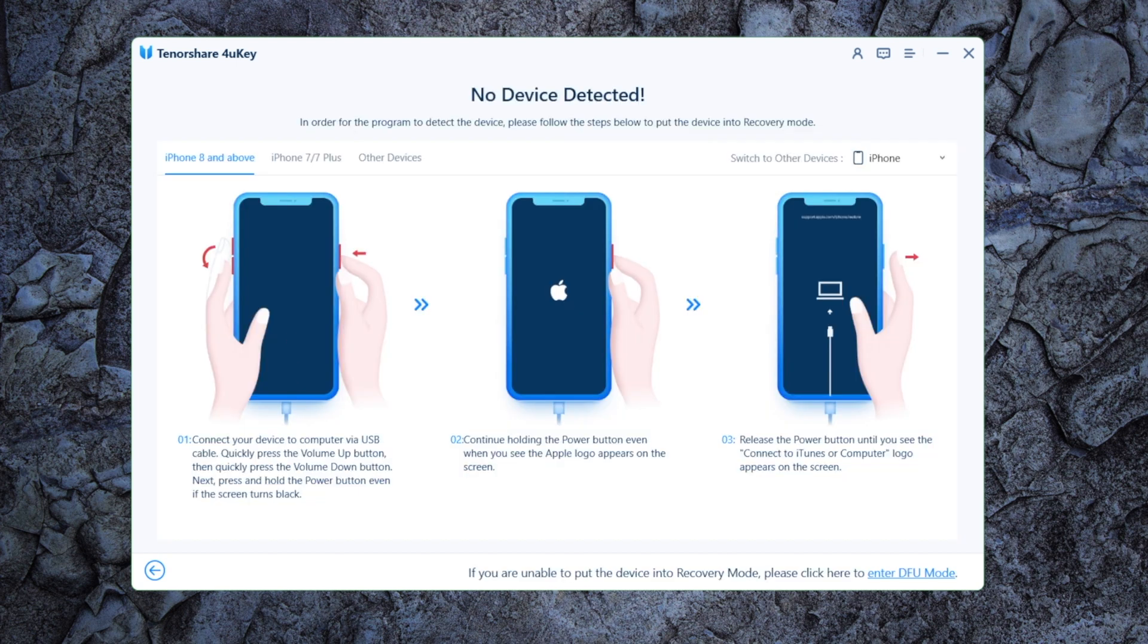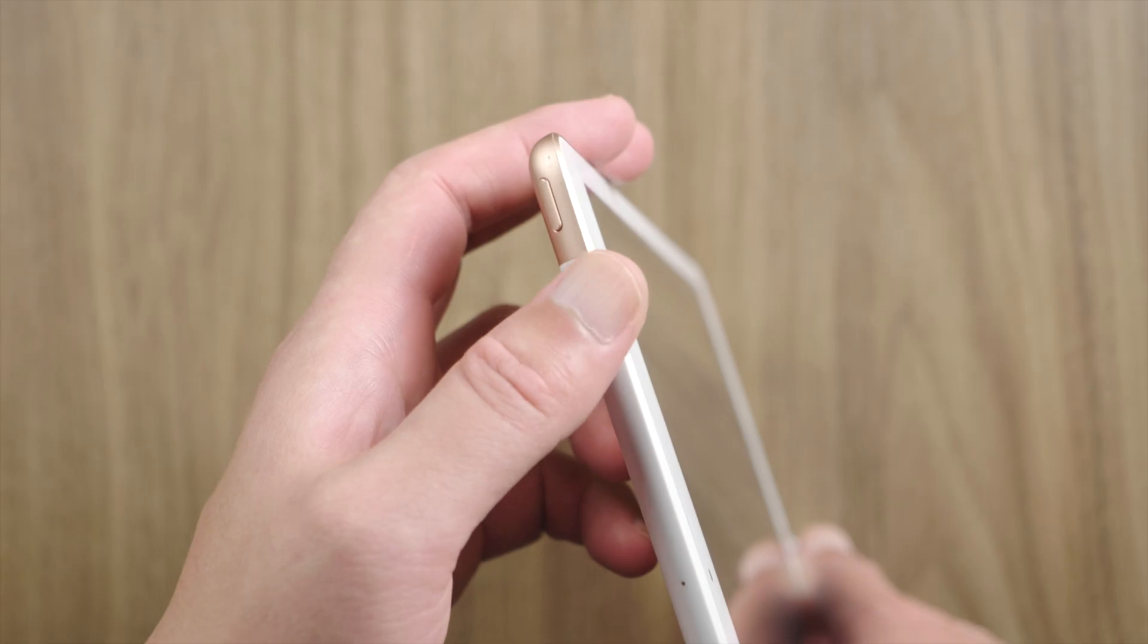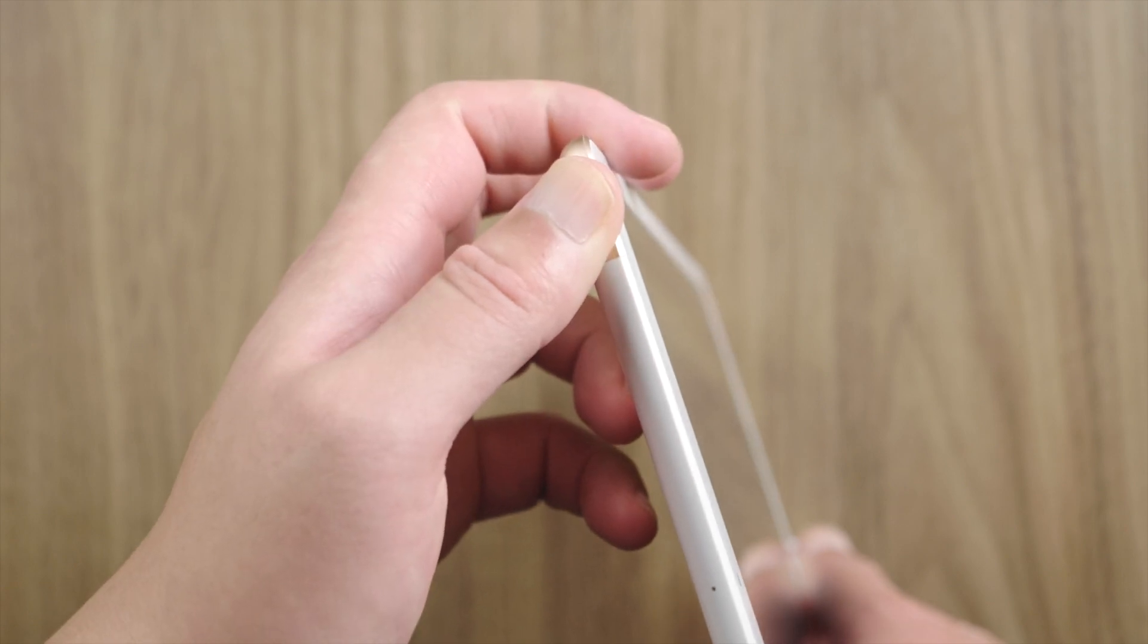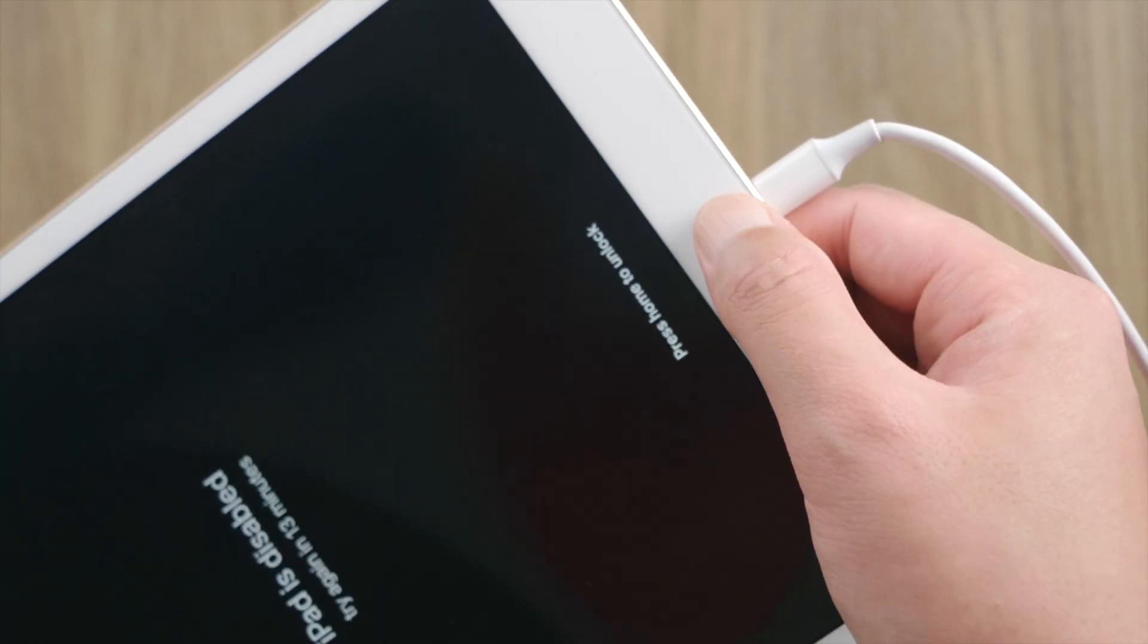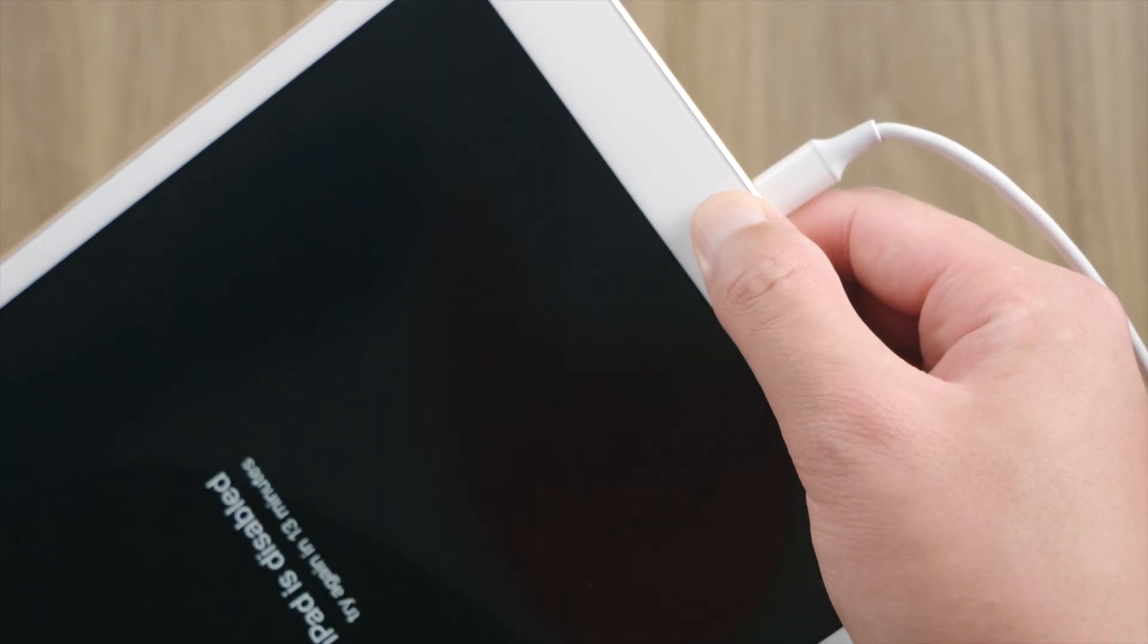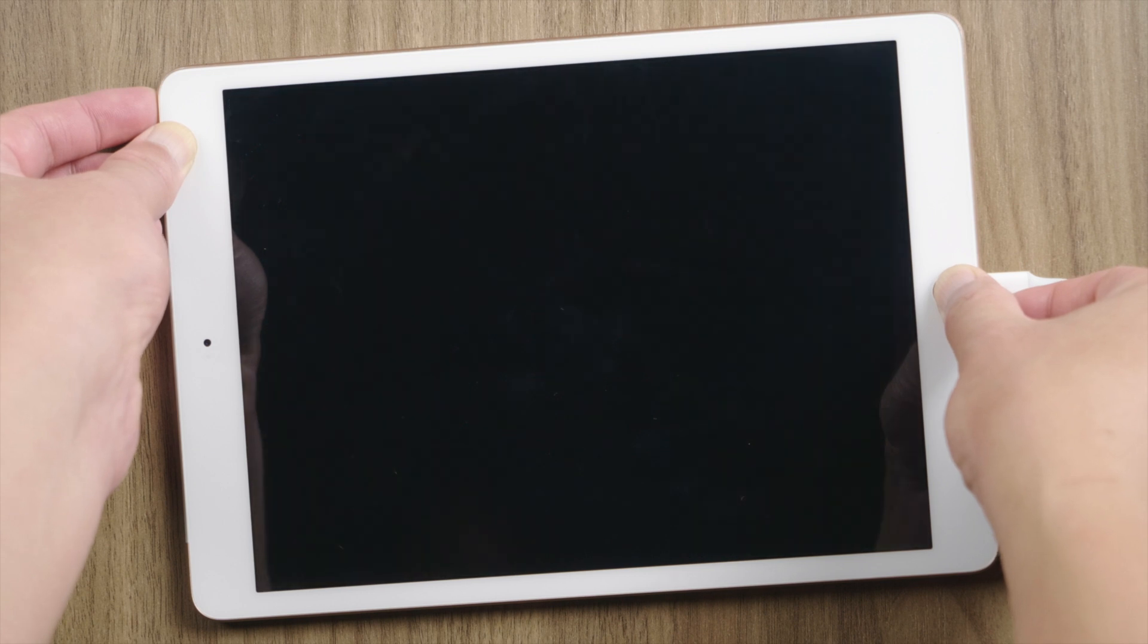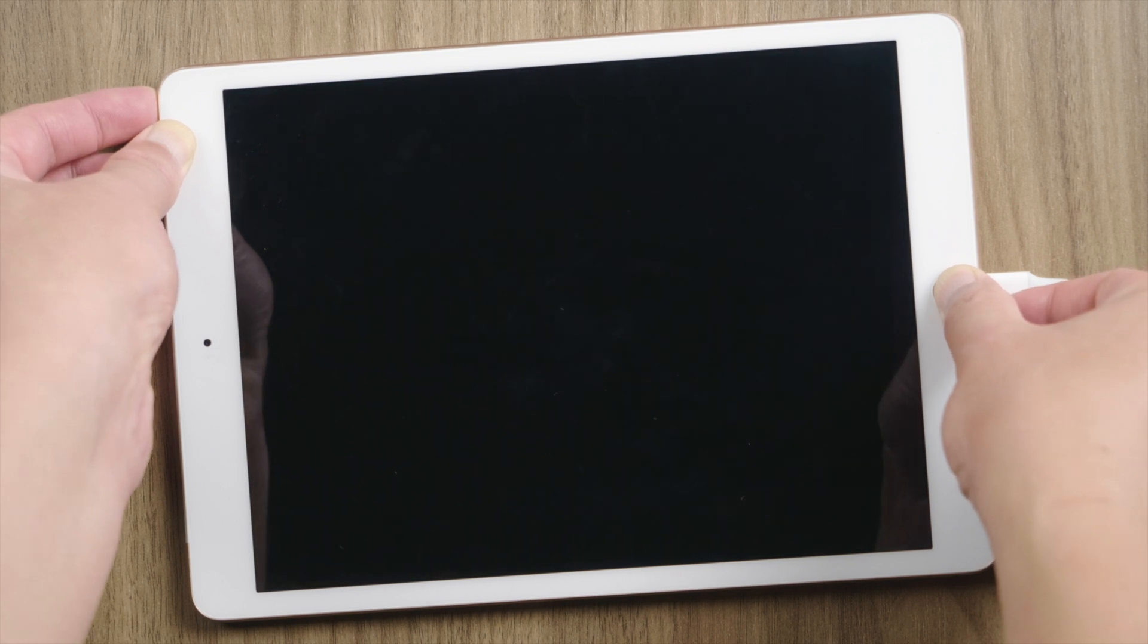Now we got a recovery mode guide. Select the device model, and then follow the steps to enter recovery mode. For iPad 7, press and hold the top and home button till you see the connect to laptop icon.